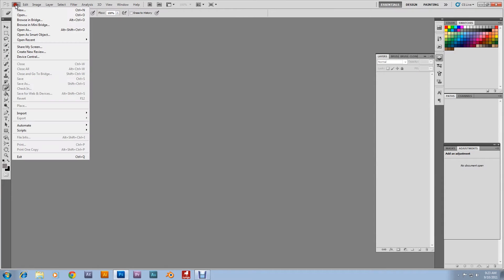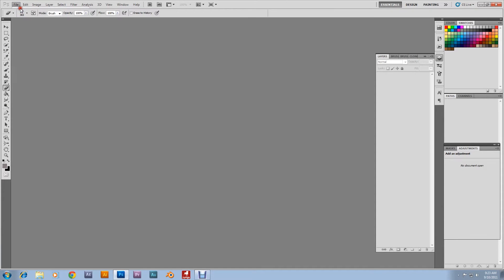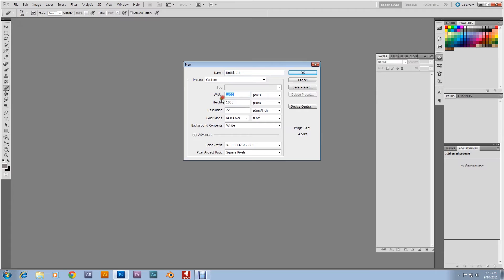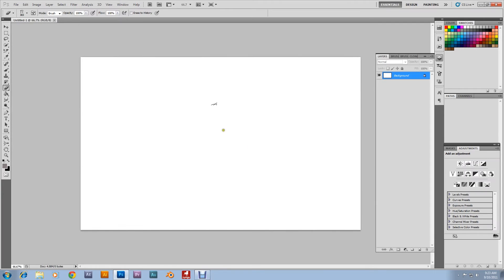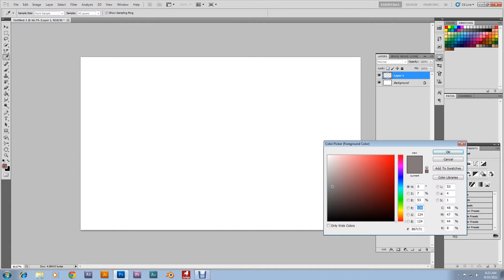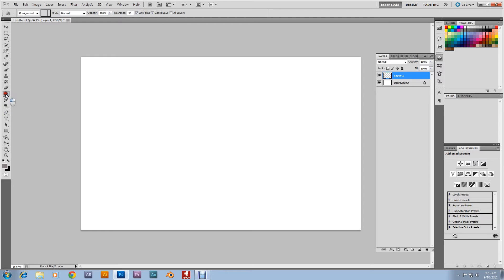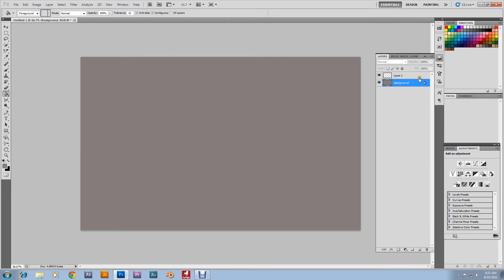Go up to File, Create New. Make this one 1600 by 1000 pixels. Click OK. Then on the Layers panel, go down here and create a new layer. Then we're gonna paint the background layer a grayish color. Paint bucket, click on the other layer. Go over here and grab the pen tool.